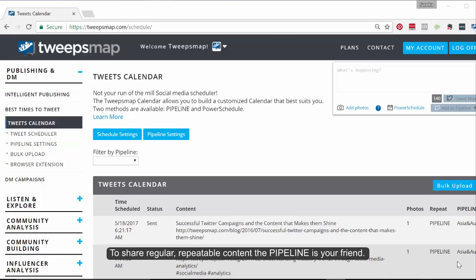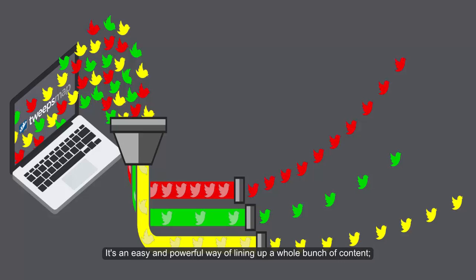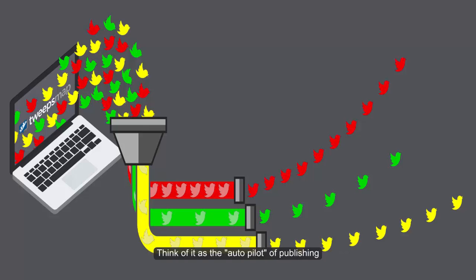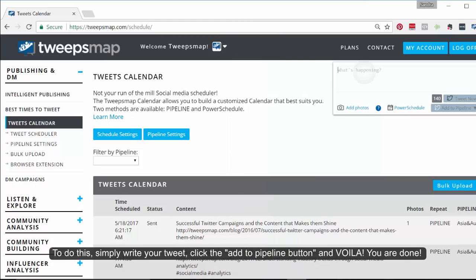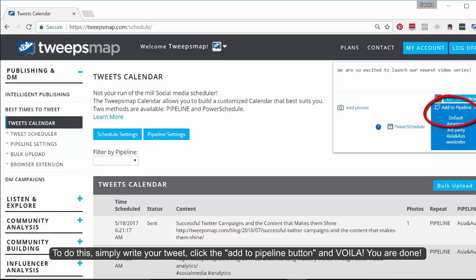To share regular, repeatable content, the pipeline is your friend. It's an easy and powerful way of lining up a whole bunch of content. Let it play automatically and repeat for as long as you want. Think of it as the autopilot of publishing. To do this, simply write your tweet, click the Add to Pipeline button, and voila, you are done!